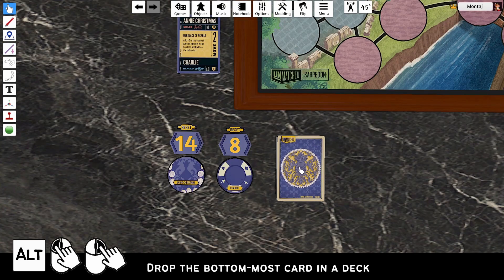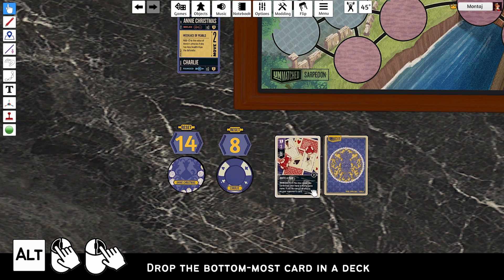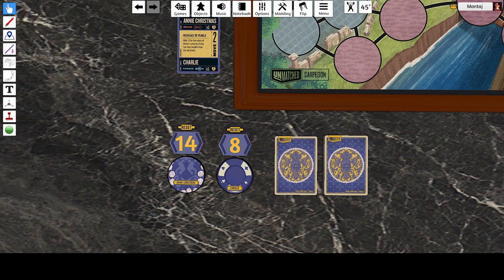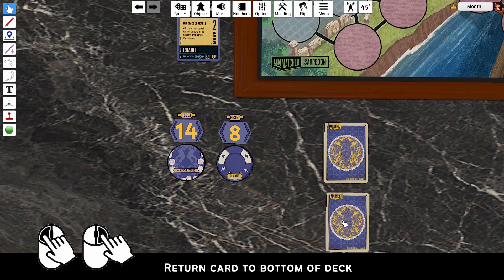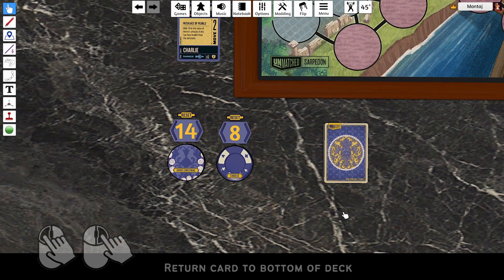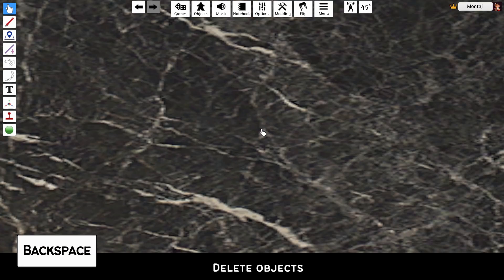Press Alt, left click, and right click to drop the bottommost card in a deck. Left click and right click to return a card to the bottom of a deck. Finally, press Backspace to delete objects.